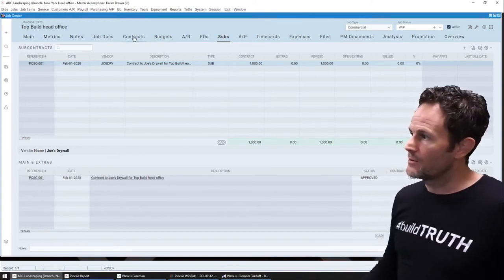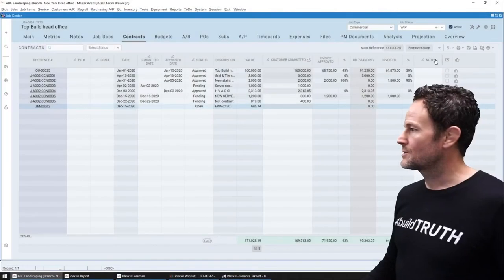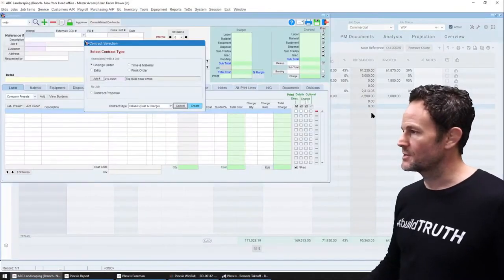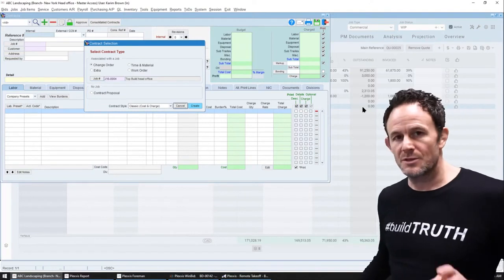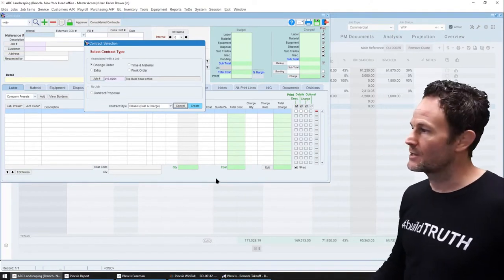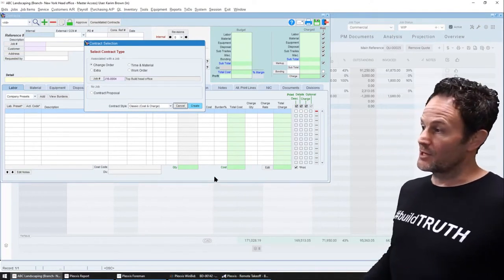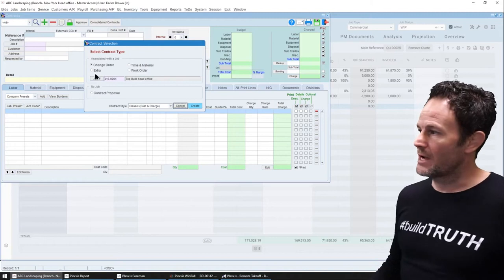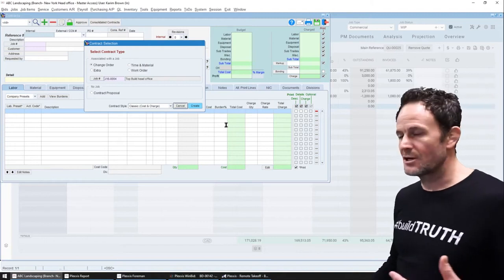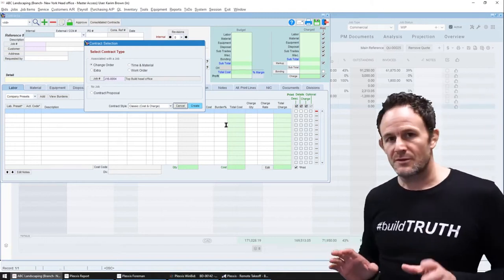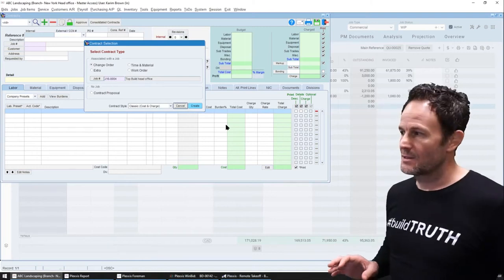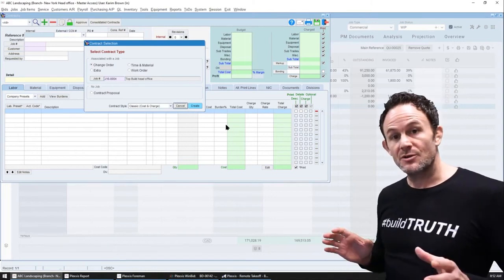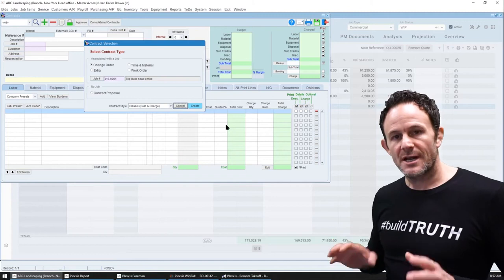Now, let's go back to this. So when I set up a new contract on the job, you're going to see options on which type of contract you want to create. Now, in other training videos, we'll show how to complete or price out a contract in this screen.